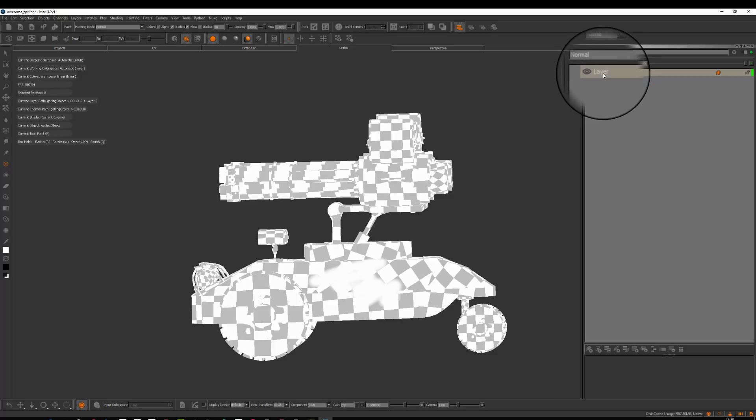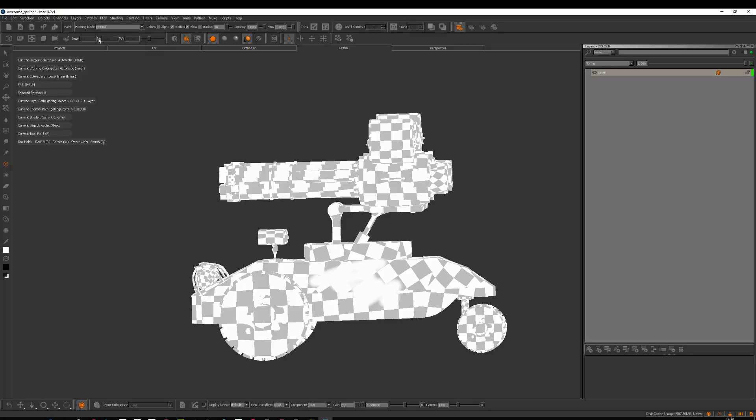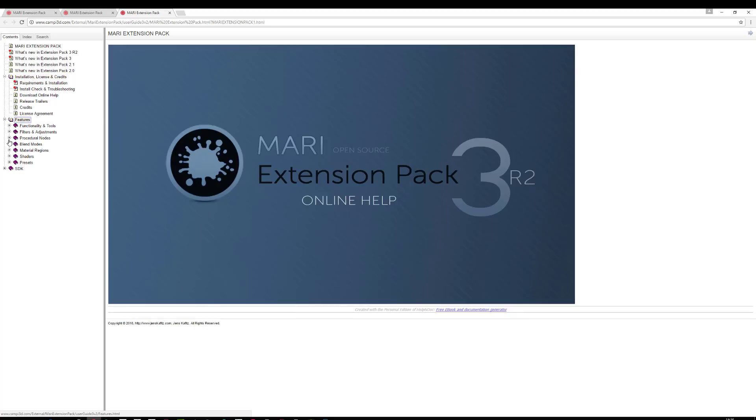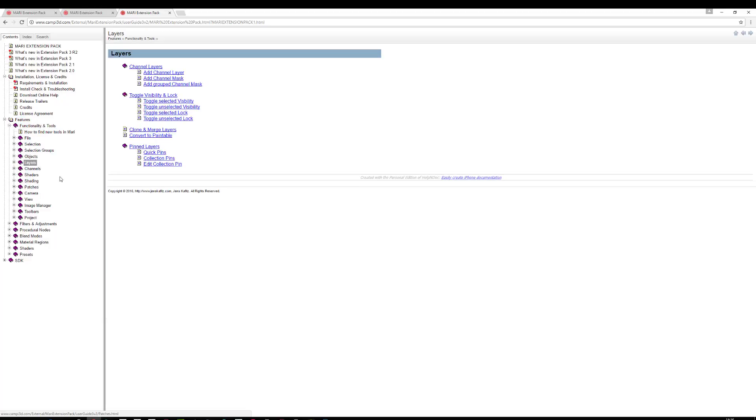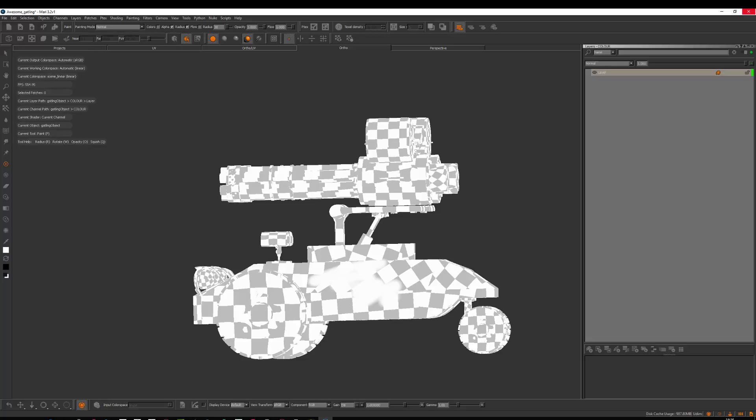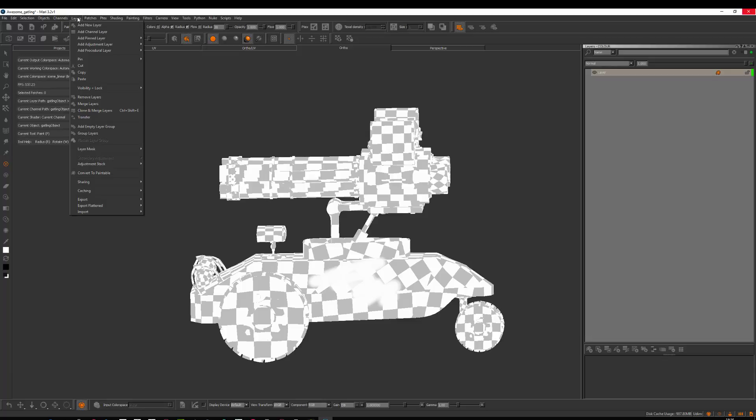You have channel layer and pinned layer. The pin layer is an extension pack. If you look at help, extension pack online help, this is Jens Kaffit's extension pack for Mari. It's a really good set of tools. If you go to features, function and tools, layers, pin layers, there's also a video how to use pin layers. Some of the functionality might not be in the stock one, so if you don't see some of the things here, it might be that I have an extension pack loaded.